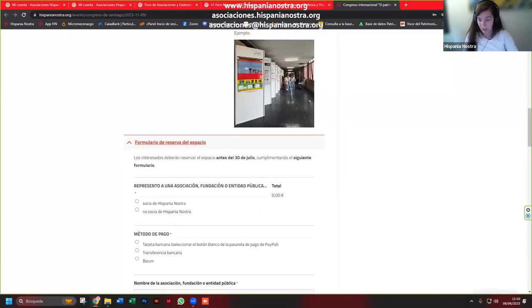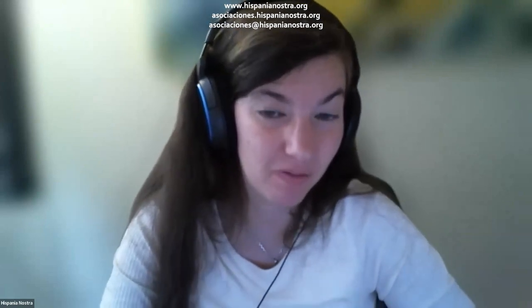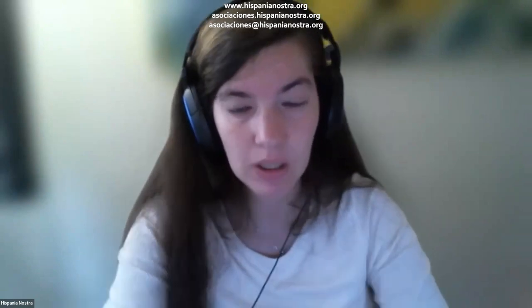Os voy a enviar un correo electrónico para que vinculemos vuestra cuenta al perfil, junto con una guía en PDF de todo esto. Por supuesto, si tenéis alguna duda, nos escribís. Hay un correo específico que es asociaciones arroba hispanianostra.org, os lo pondré en ese correo para que lo tengáis a mano. Cualquier duda, consulta o propuesta, estamos dispuestos a escucharos. Esperando vuestras noticias y vuestras actividades muy pronto.